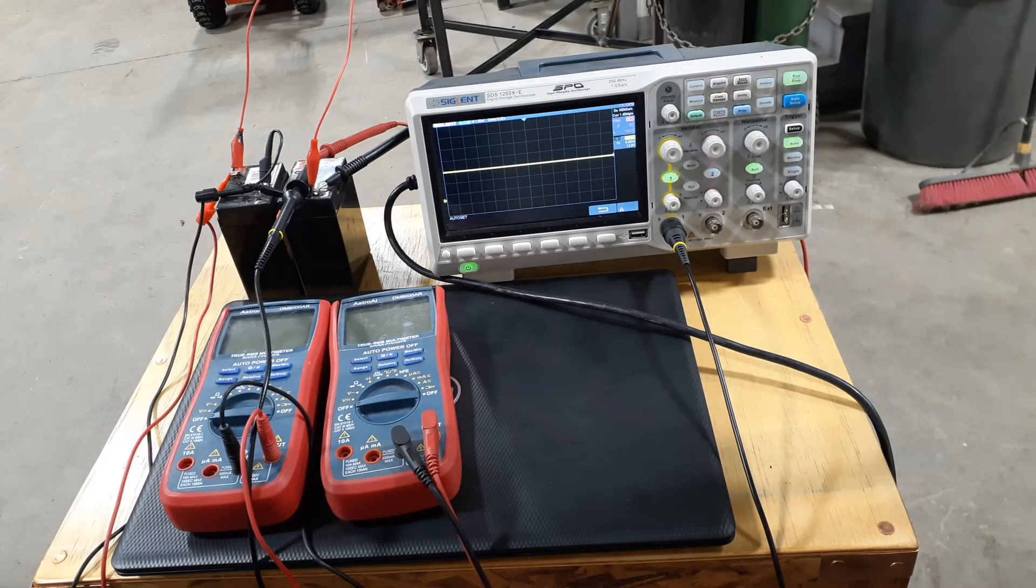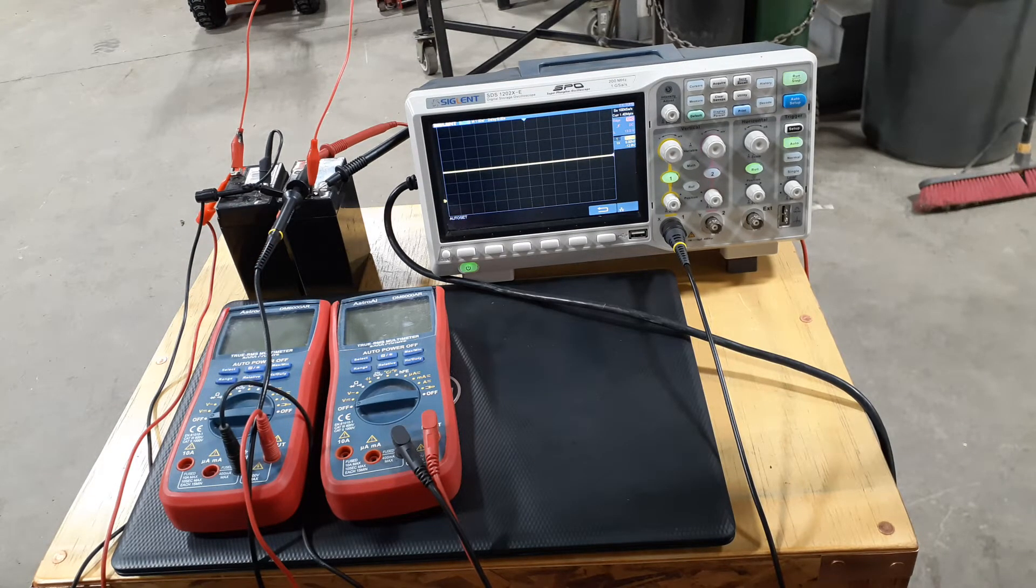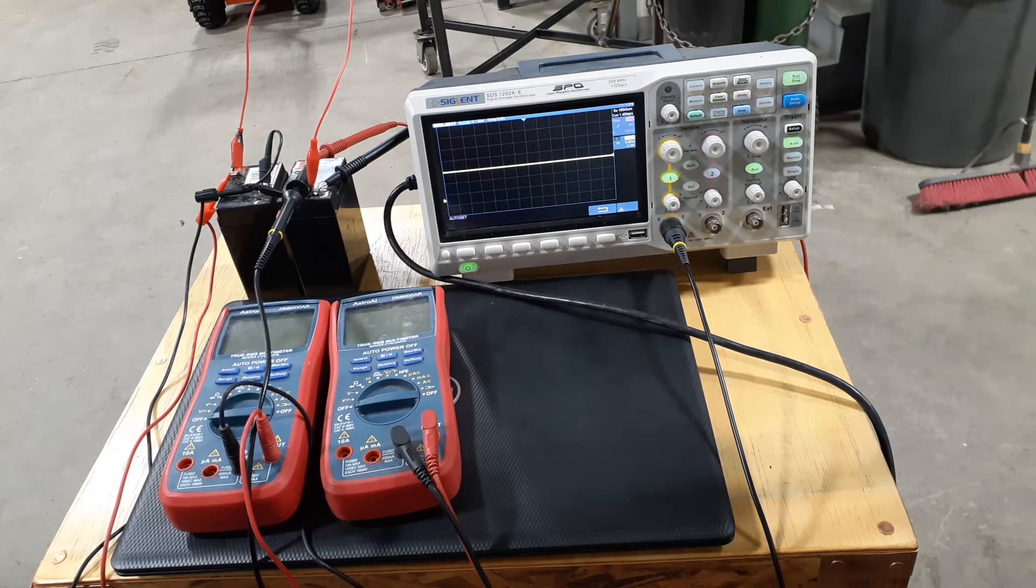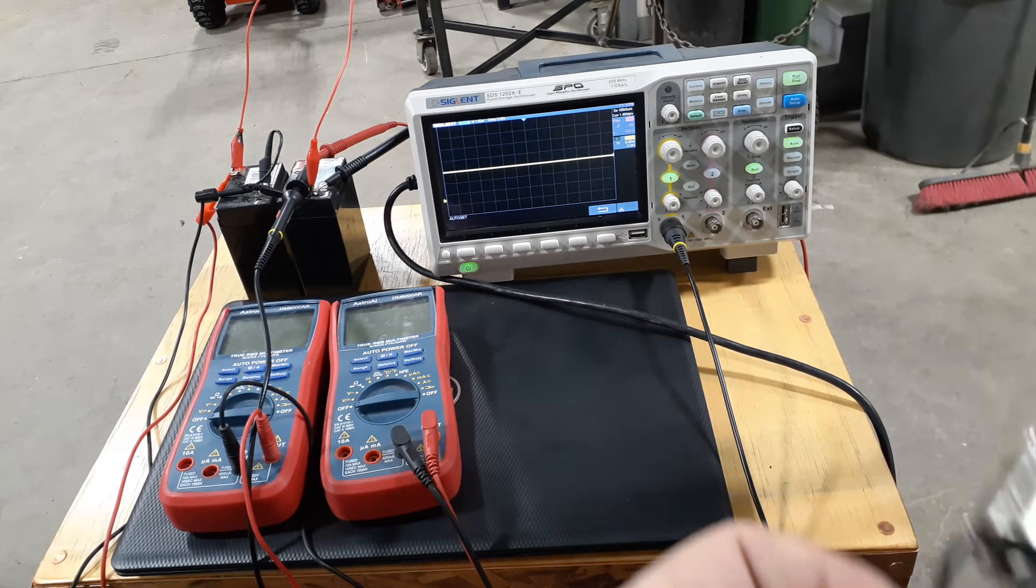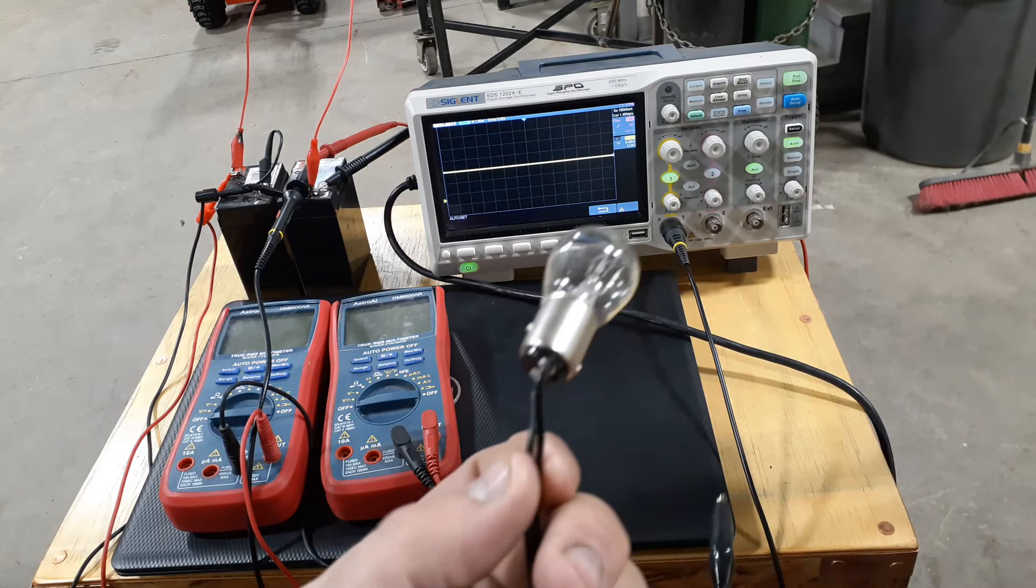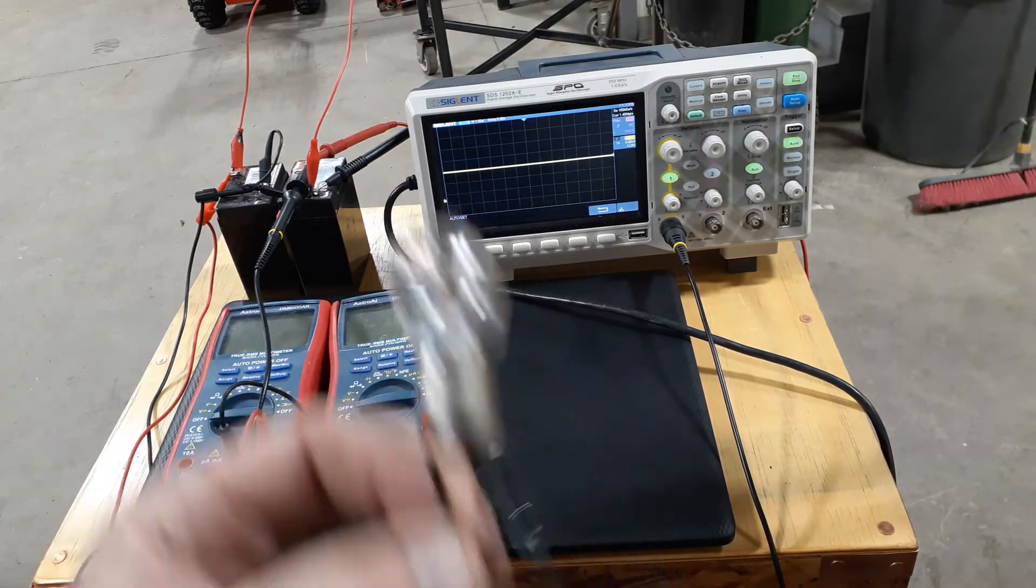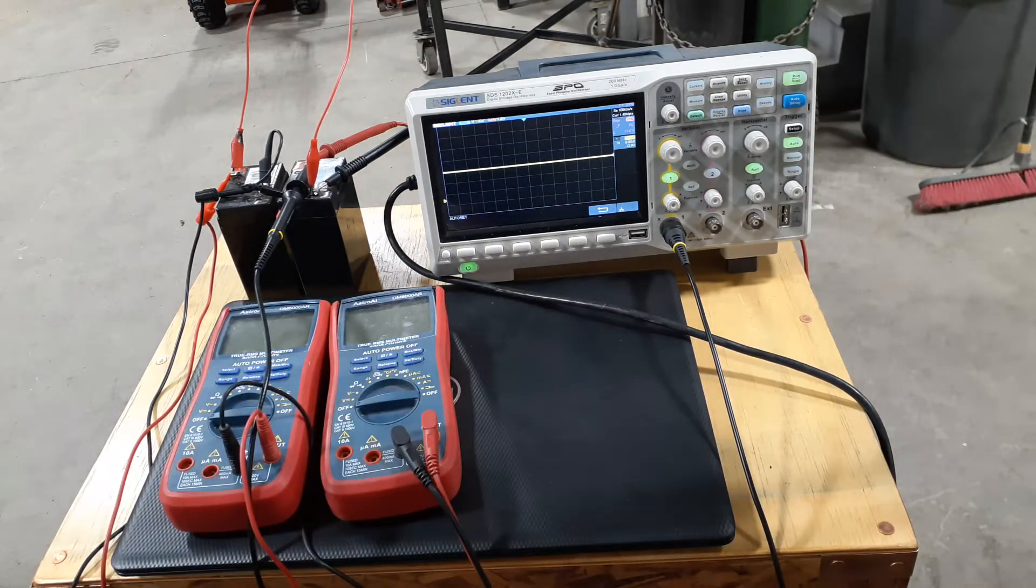The oscilloscope is measuring in series and the meters are measuring in parallel. And what we're going to do is we're going to take an incandescent bulb and put a load across both of those.